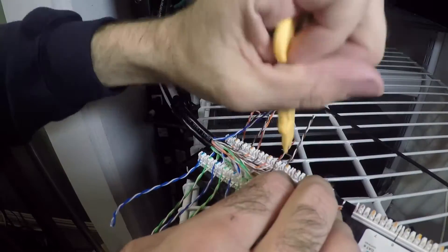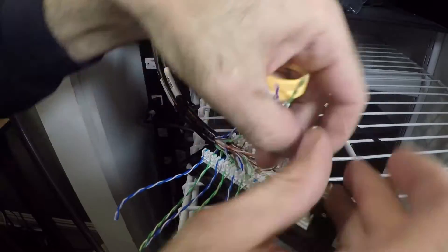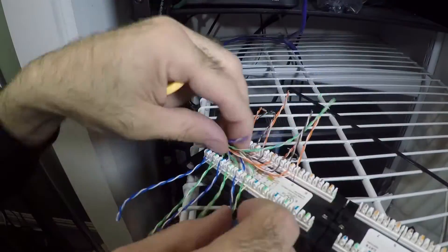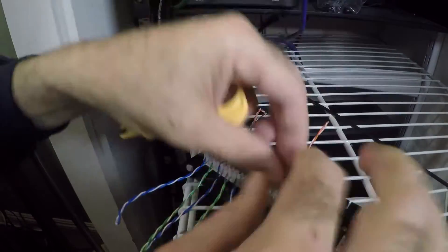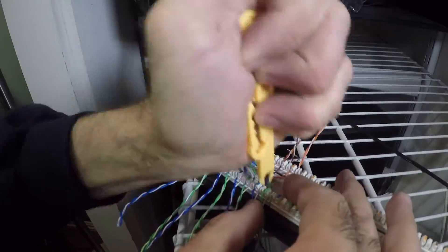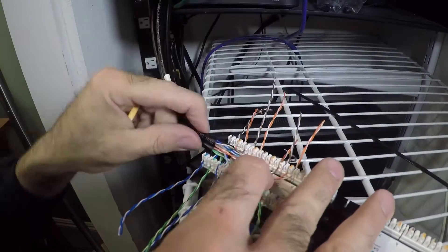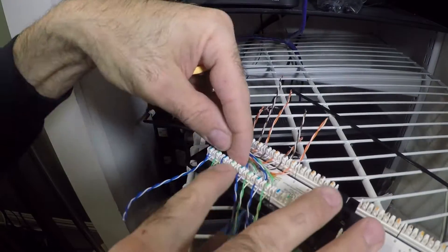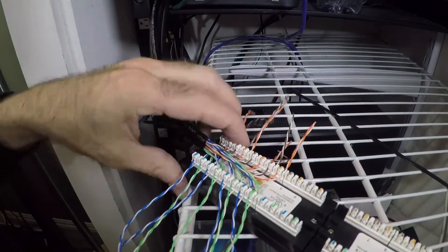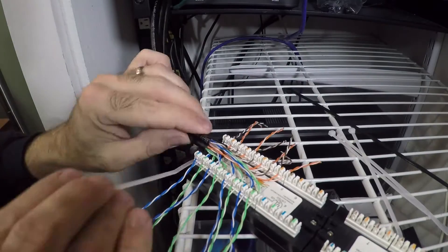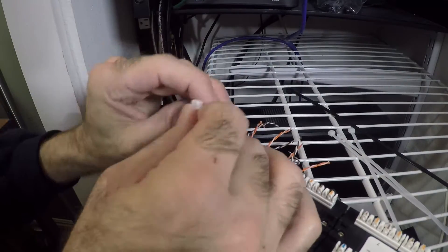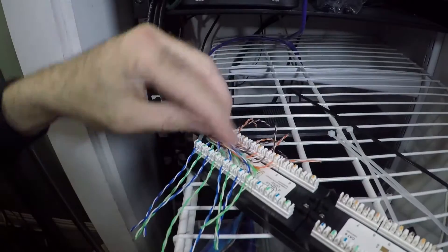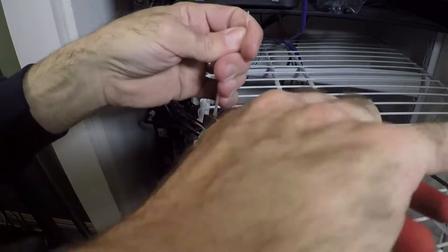So you generally want to keep it twisted all the way up to the point of termination, and that way it prevents even interference right there at the punch-down block. Here I'm installing a tie wrap to tie the wires to the punch-down block so it doesn't pull the wires off.